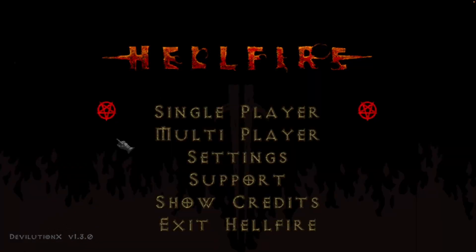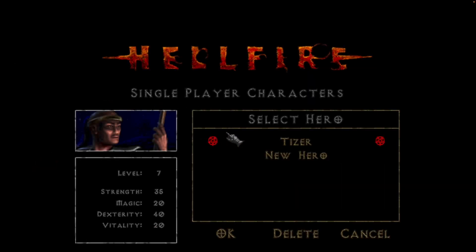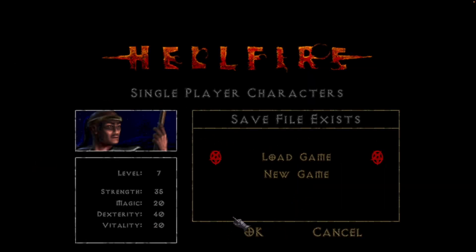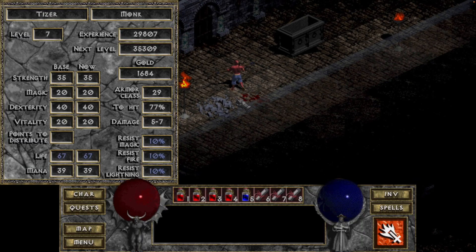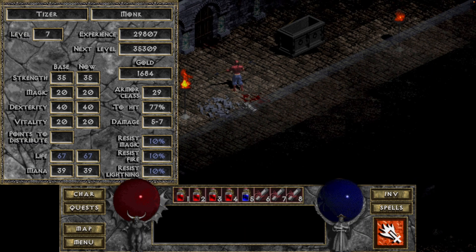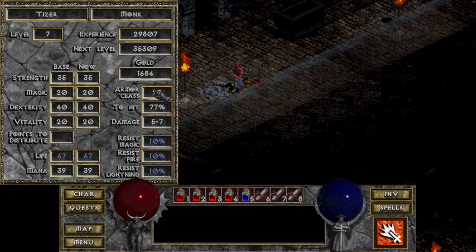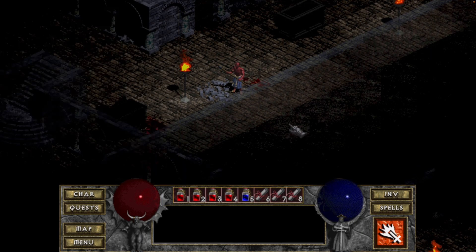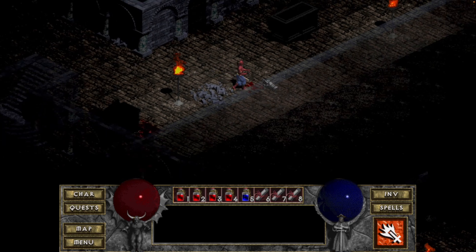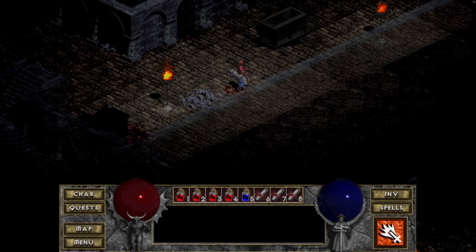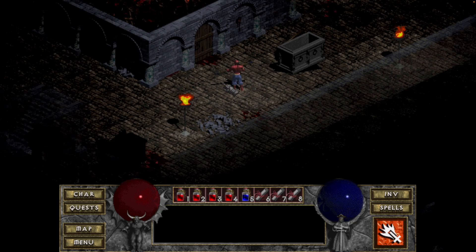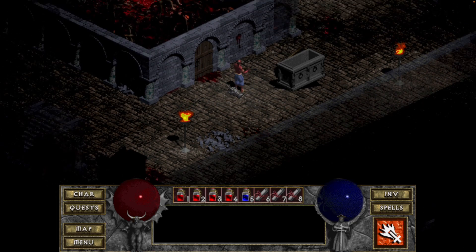And because it's using the later build, I can actually load up my monk character here. So here I've got the Hellfire expansion character running, and this is only available on 1.3.0. Earlier builds, which are the Intel builds, won't actually support Hellfire correctly. Hopefully this has all of the latest fixes for this game.